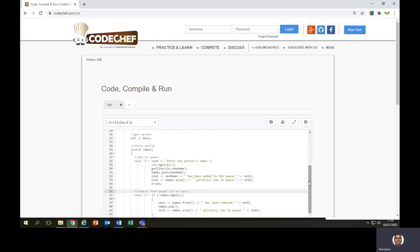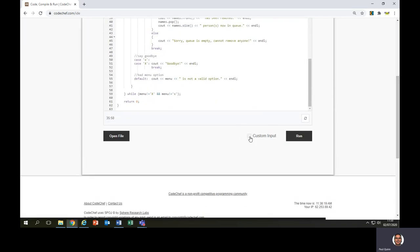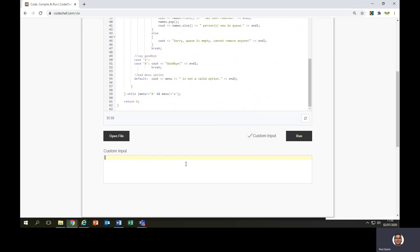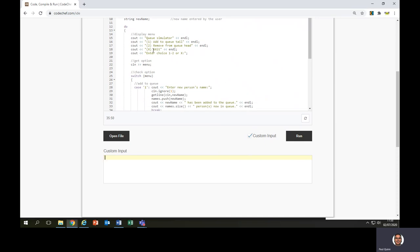The code demonstrates a queue. To make this work effectively, you have to customise the input, because if you just run the programme now it won't have any input and won't work. So you have to click the custom input button first, and then simulate the input you're going to put through it. In the code, it asks you to enter 1, 2, or X. If you type 1, you then add someone's name and they'll be added to the queue.